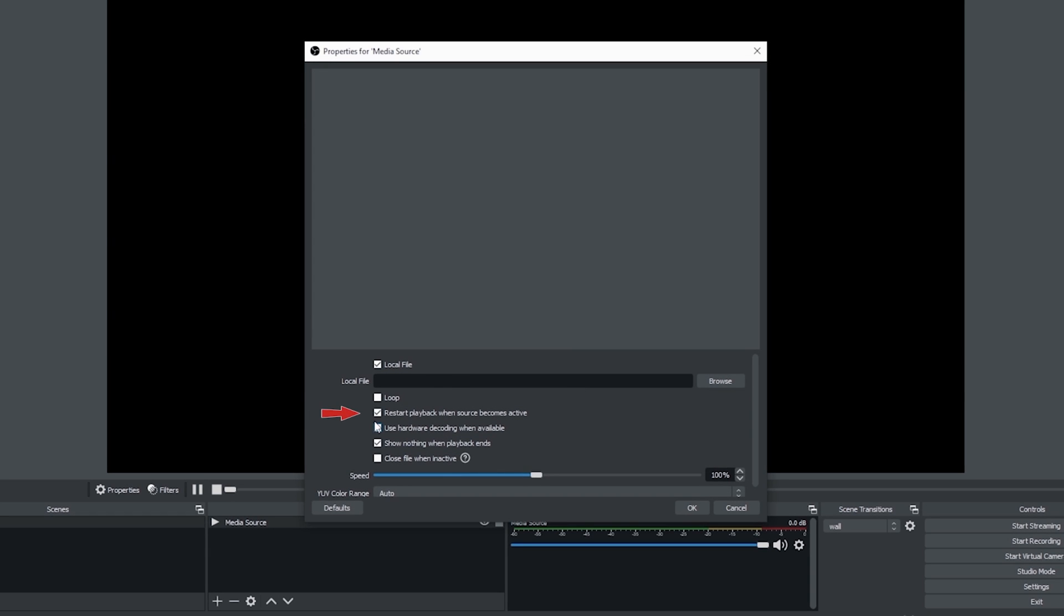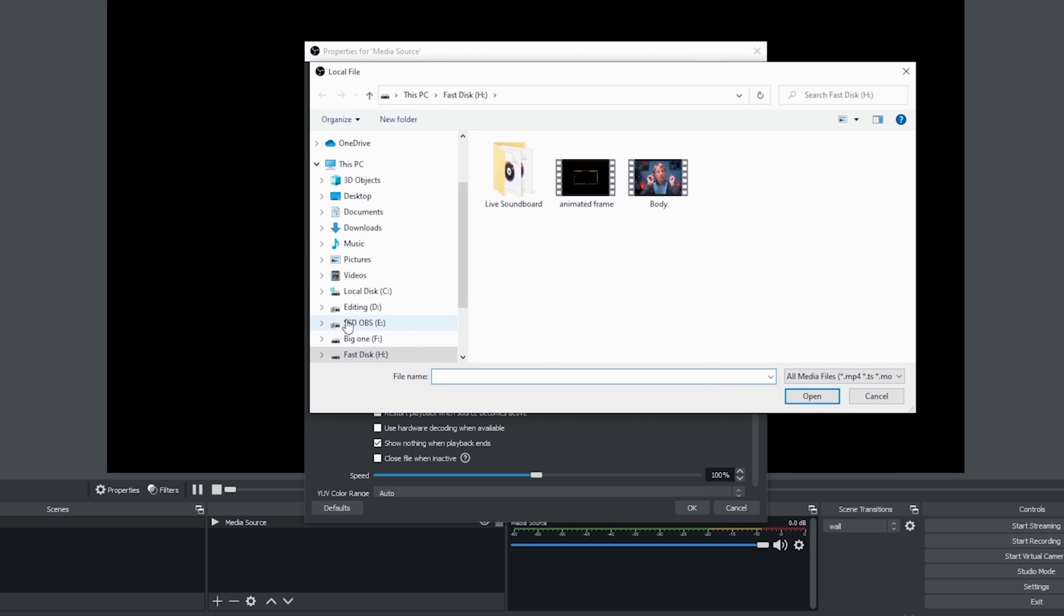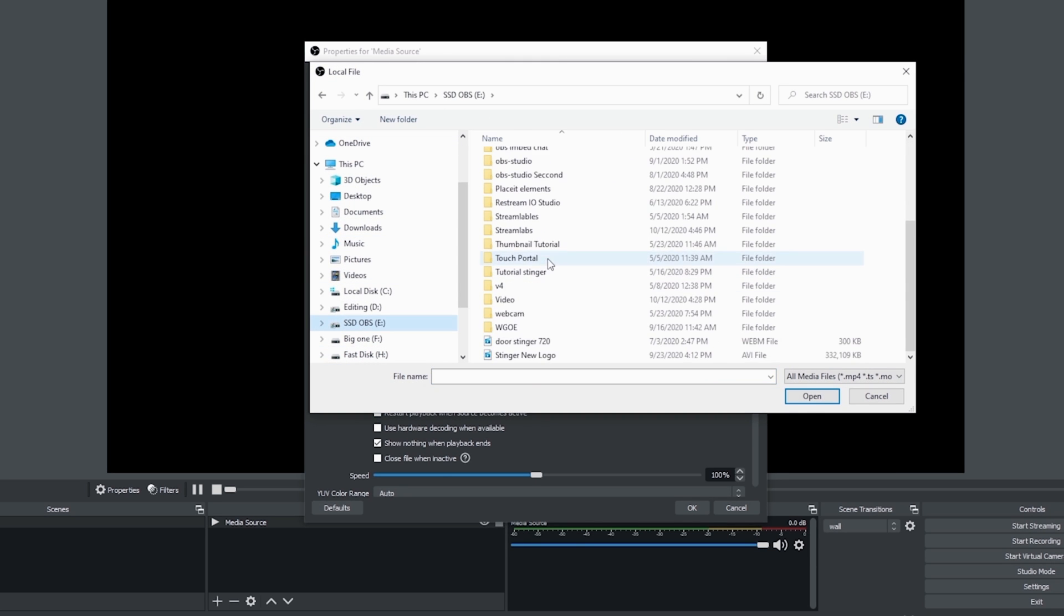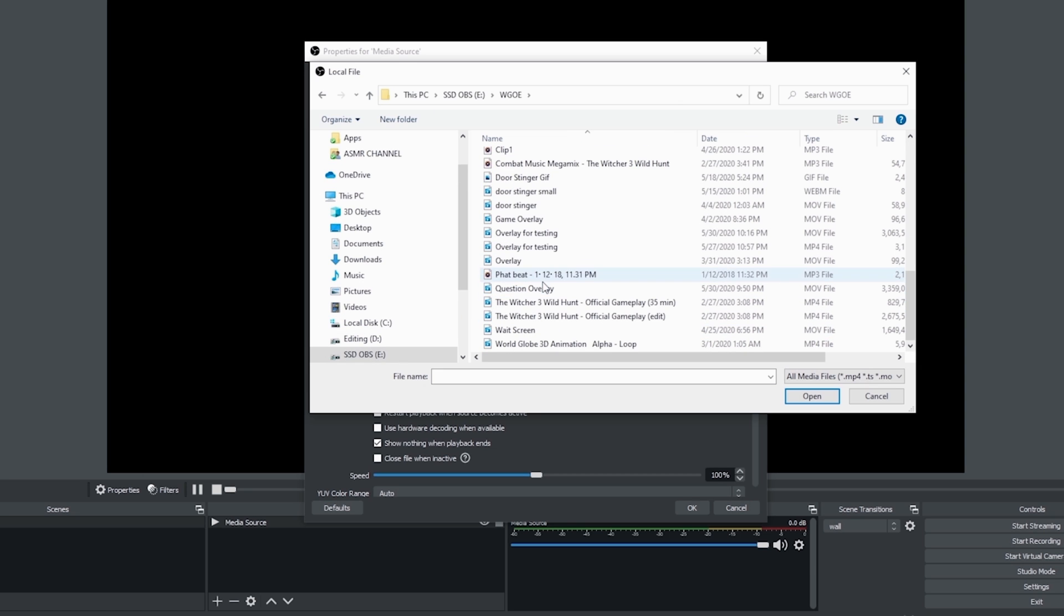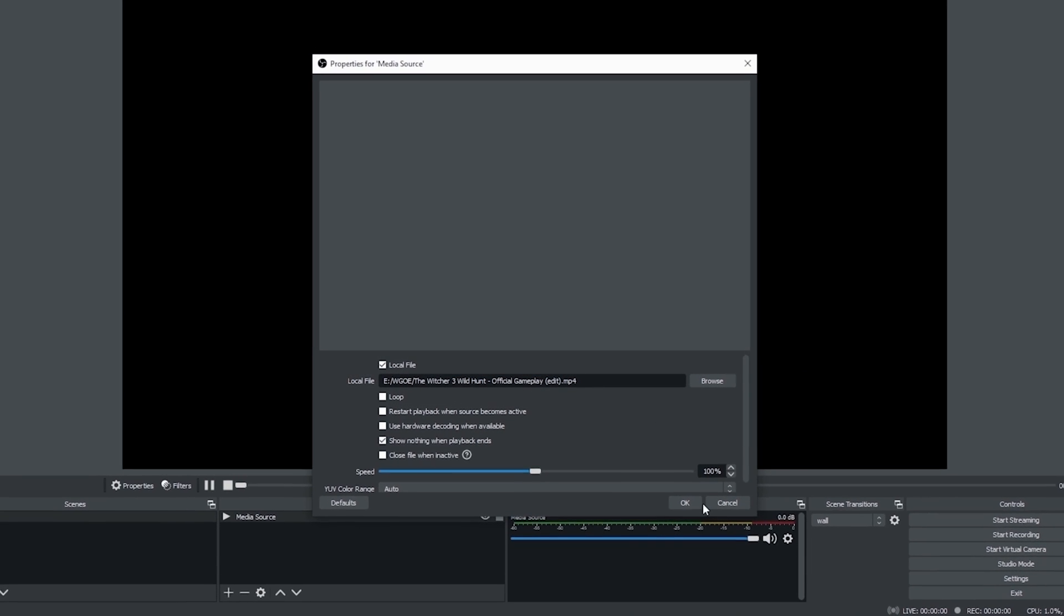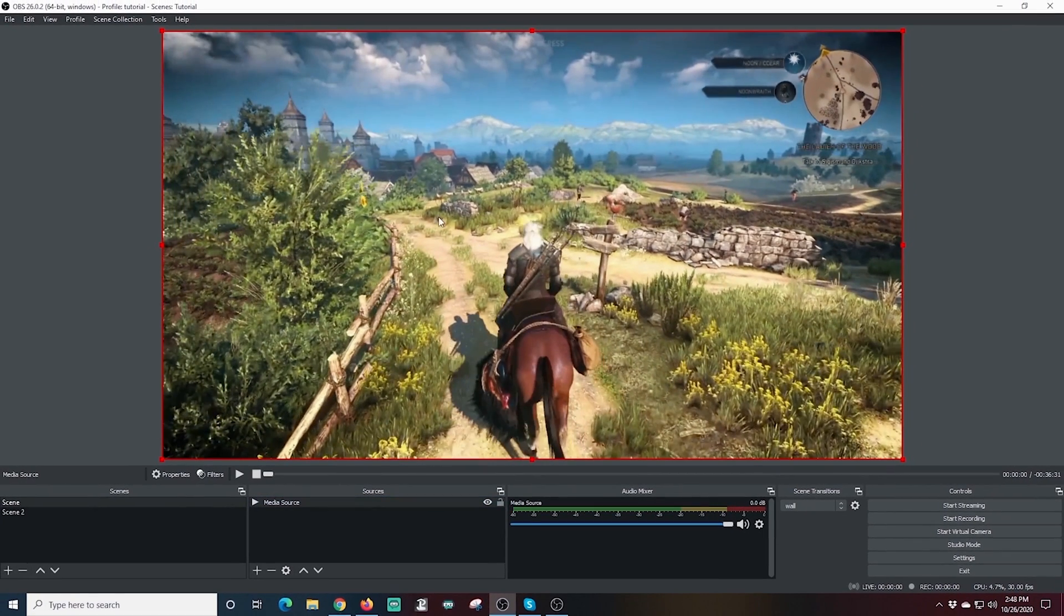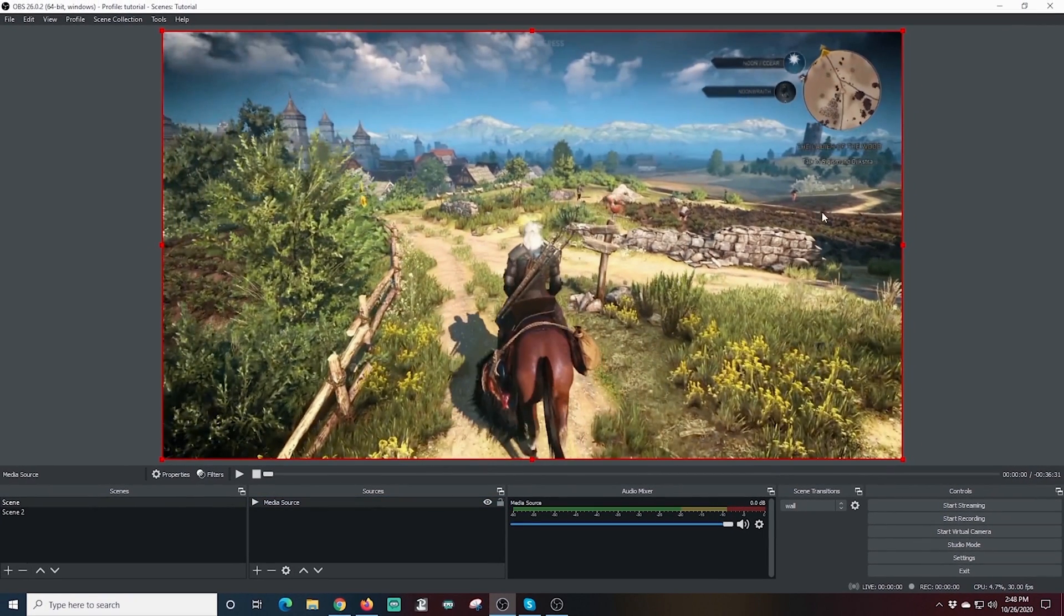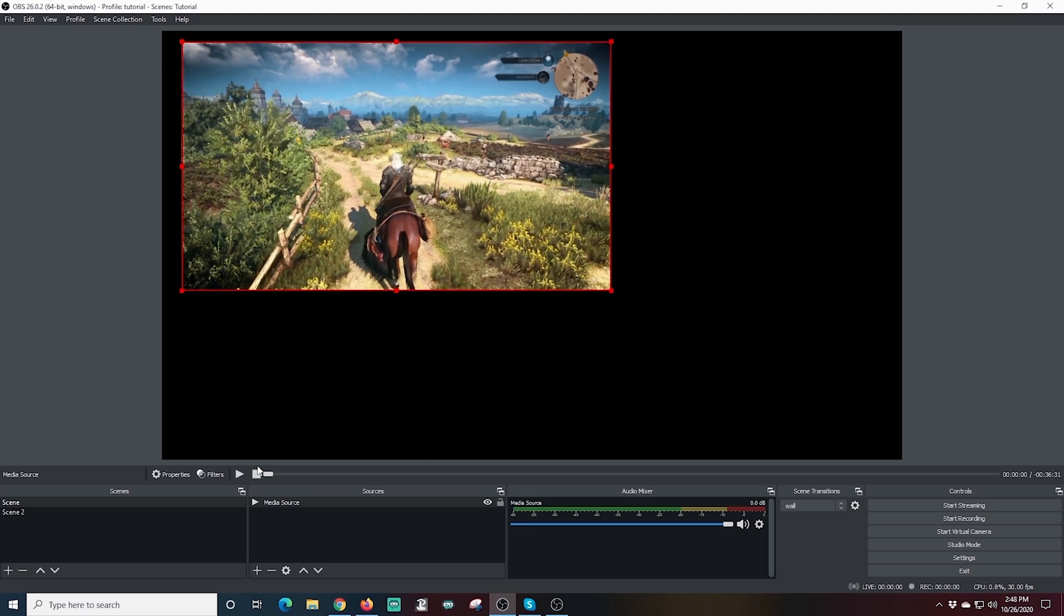Because, of course, we still don't want it to restart if we switch scenes. We want it to pick back up where we left it. Now I just scroll through and find the file I'm looking for and click OK and there we go. I'm going to pause that for a moment and we'll resize it up a little bit and kind of just place it somewhere.